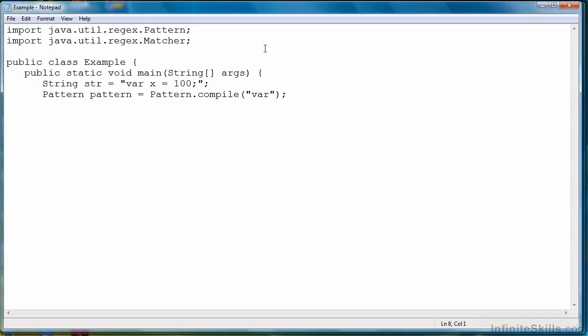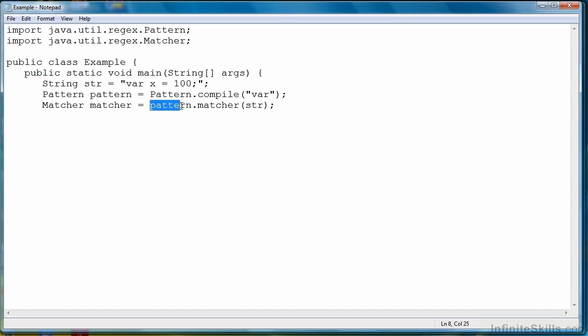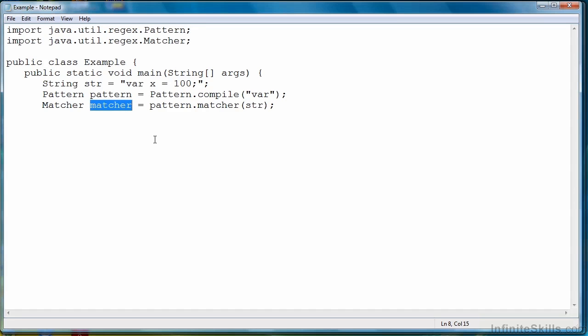And then the next one we're going to look at, which is matcher. The matcher class actually does our regular expression evaluation. Here's how it works. You'll see we create a matcher object and then call a matcher method against our regular expression pattern with the string we want to evaluate as the argument. And then if there are matches found, they'll be stored in this object, matcher.